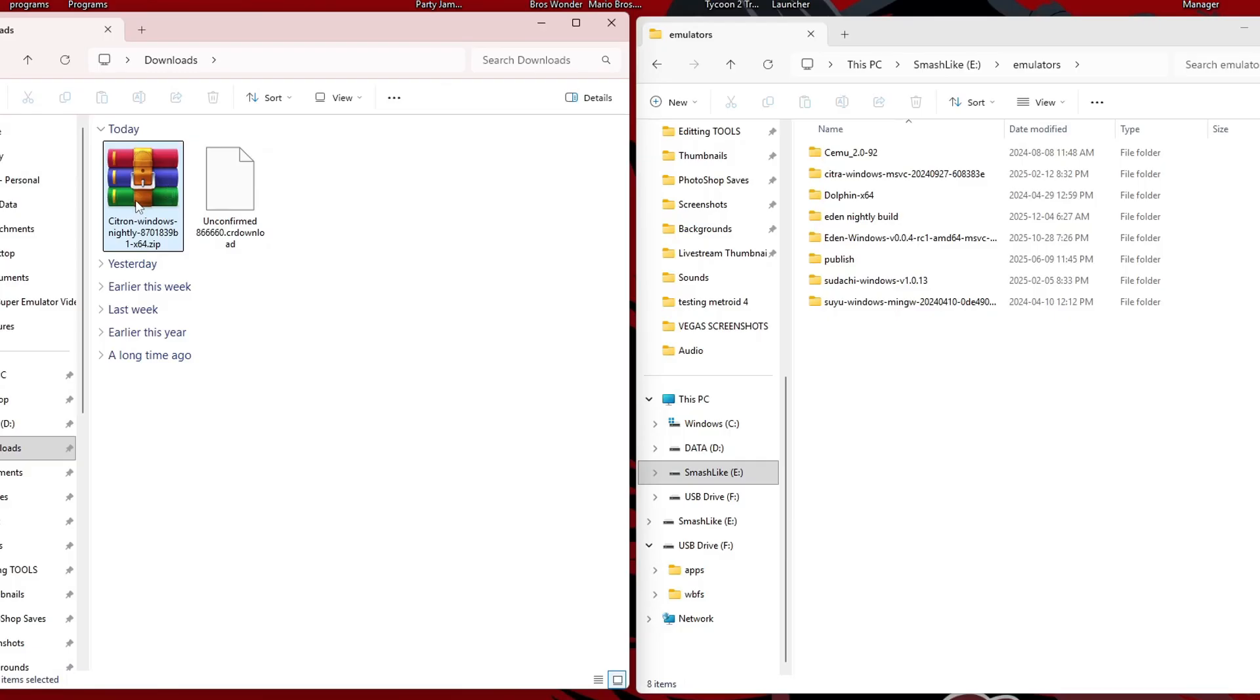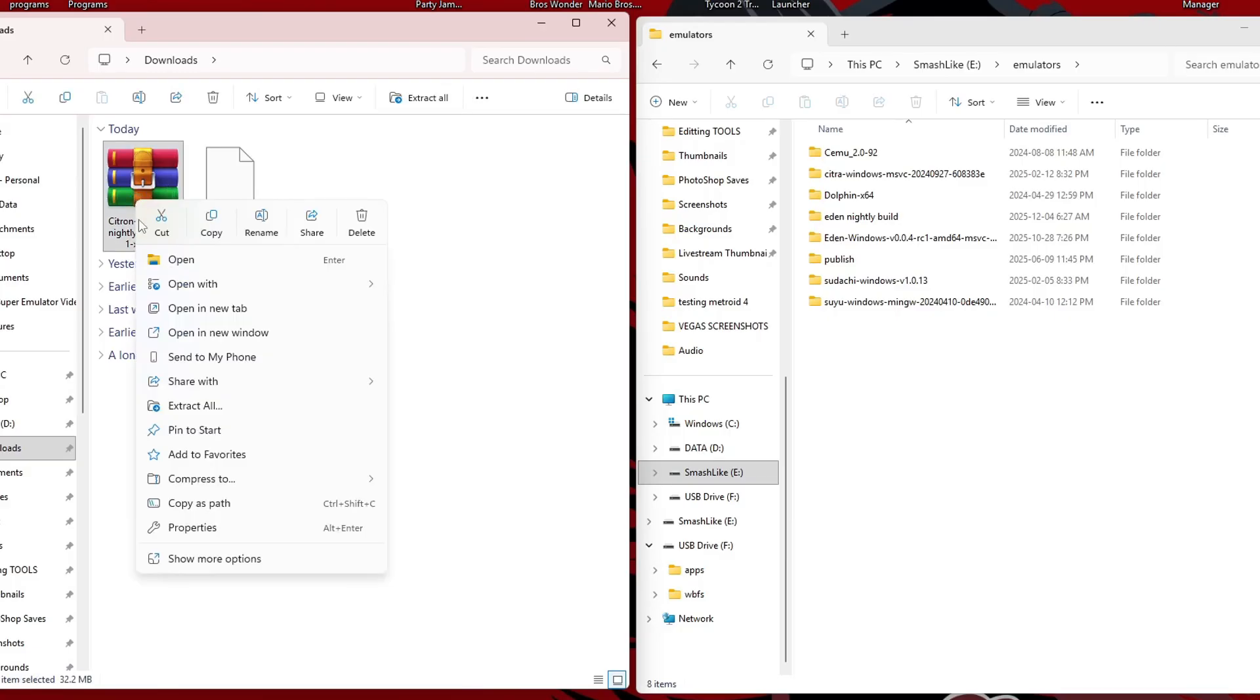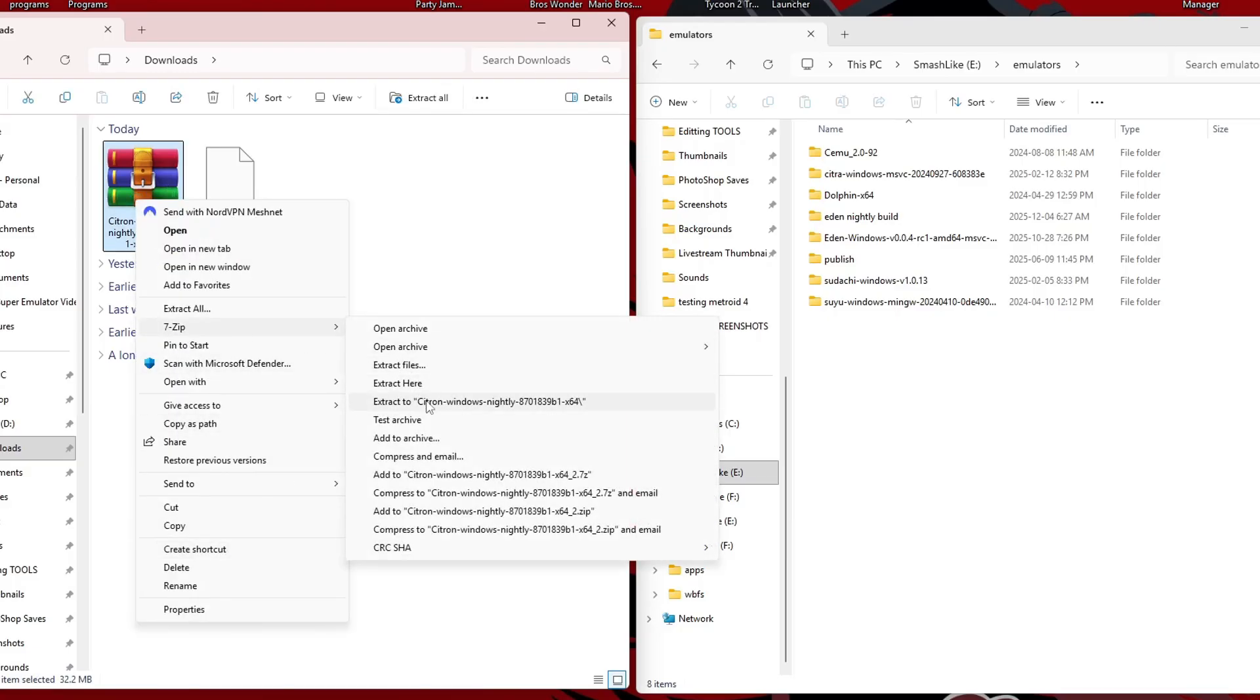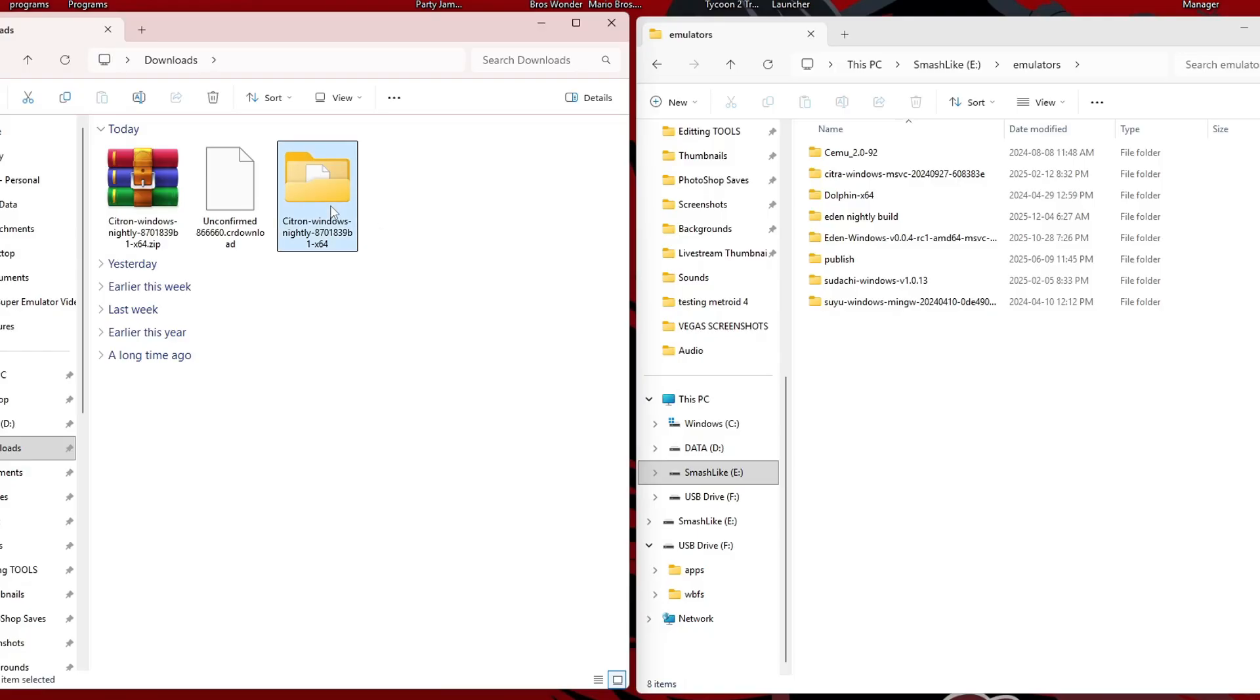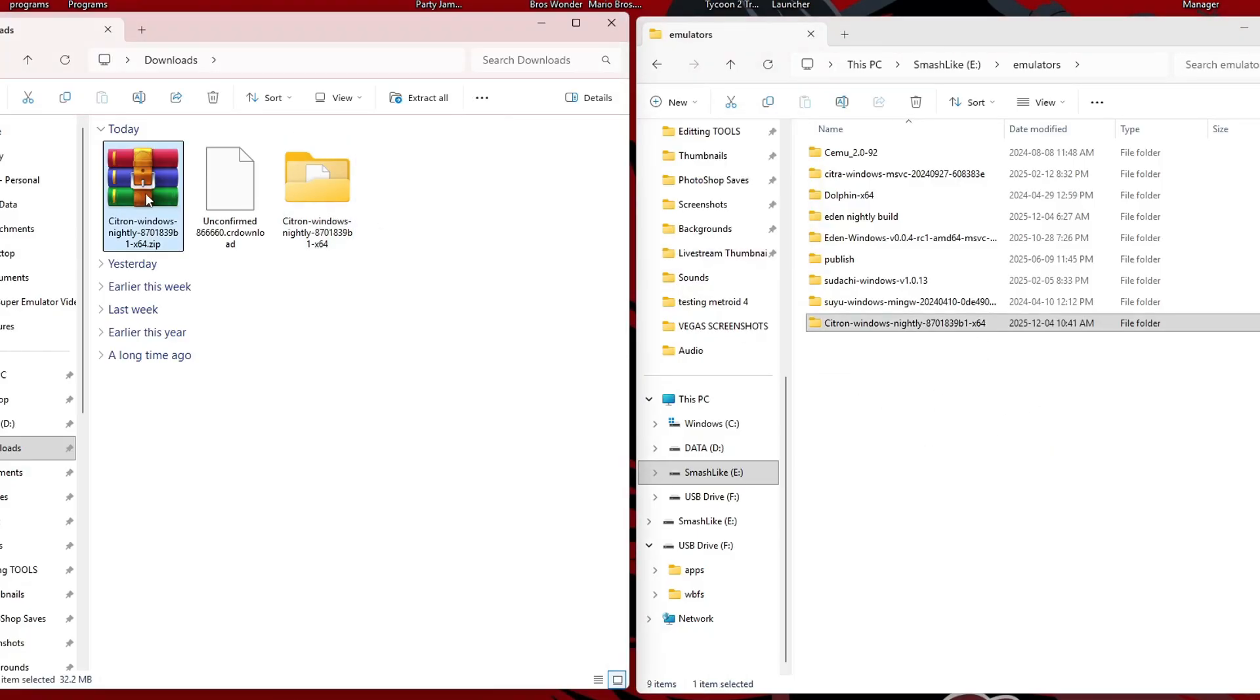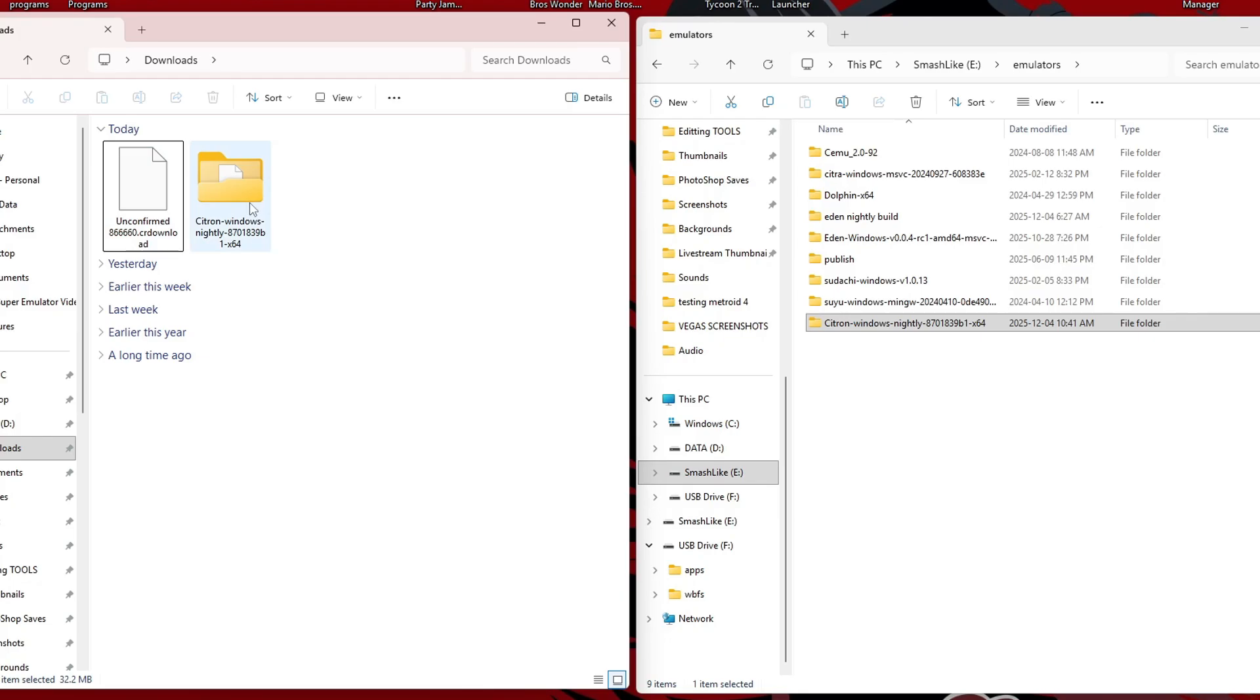So here's the zip file, we're going to right click and extract it. Show more options, 7-zip, extract, and there's our Citron nightly. I'm going to place it with all my other emulators. Delete the zip, and I'll delete that since it's over here.